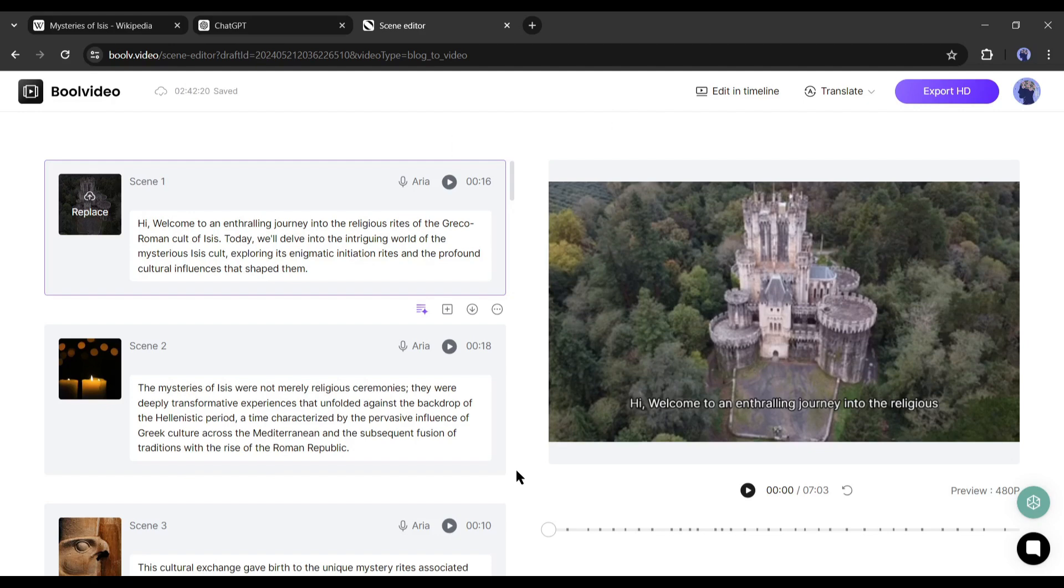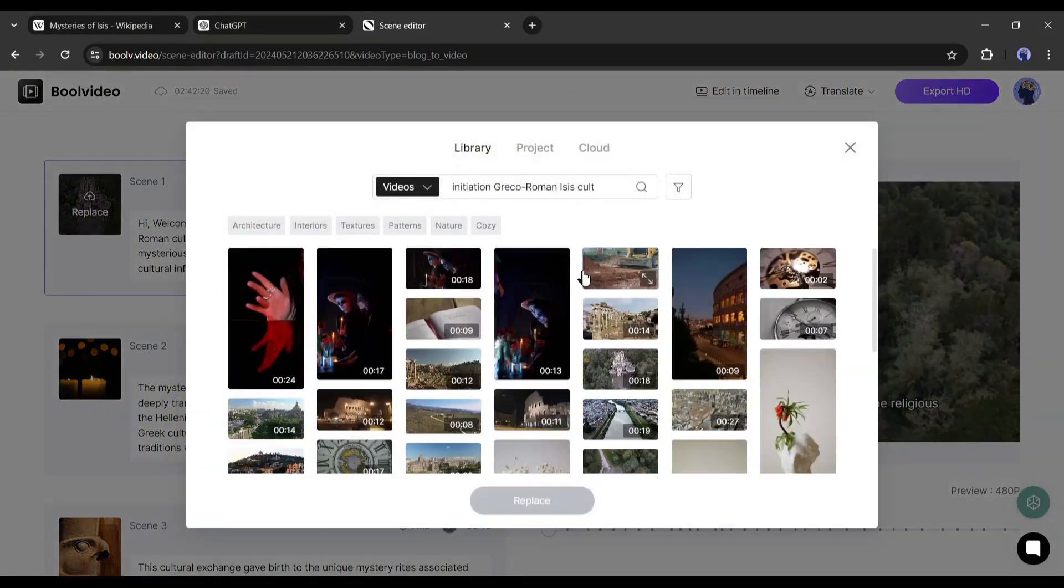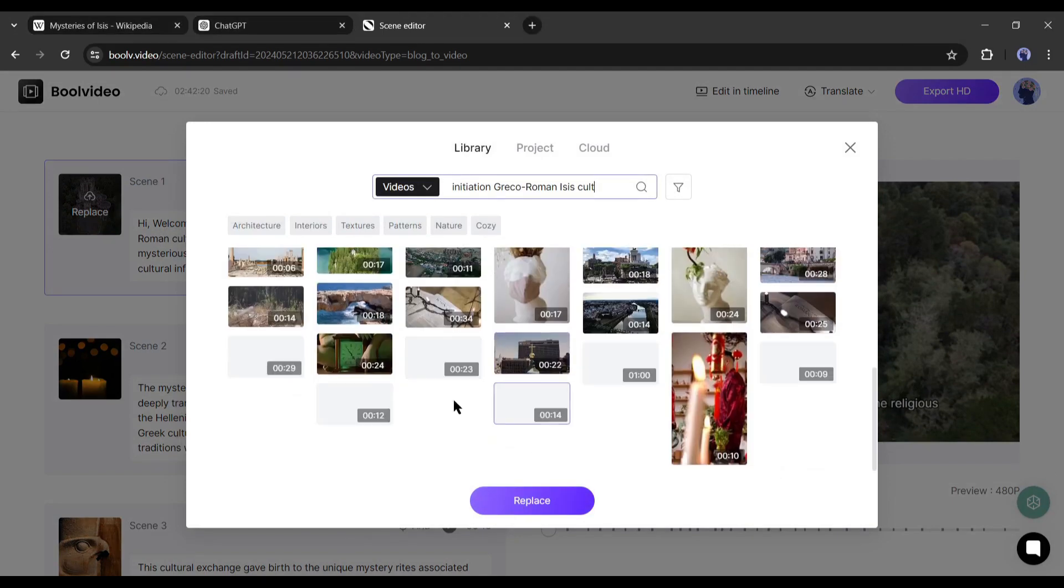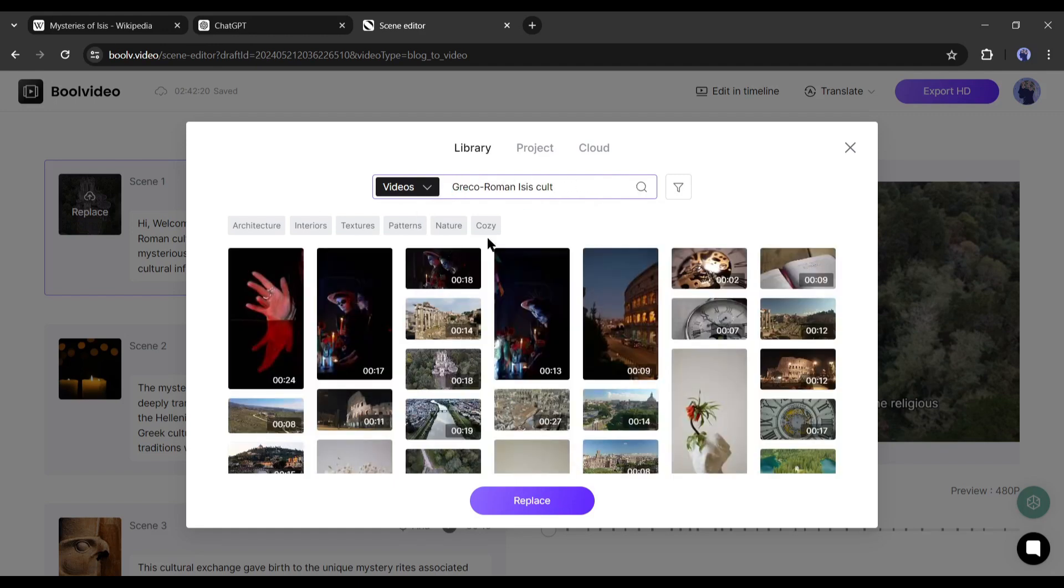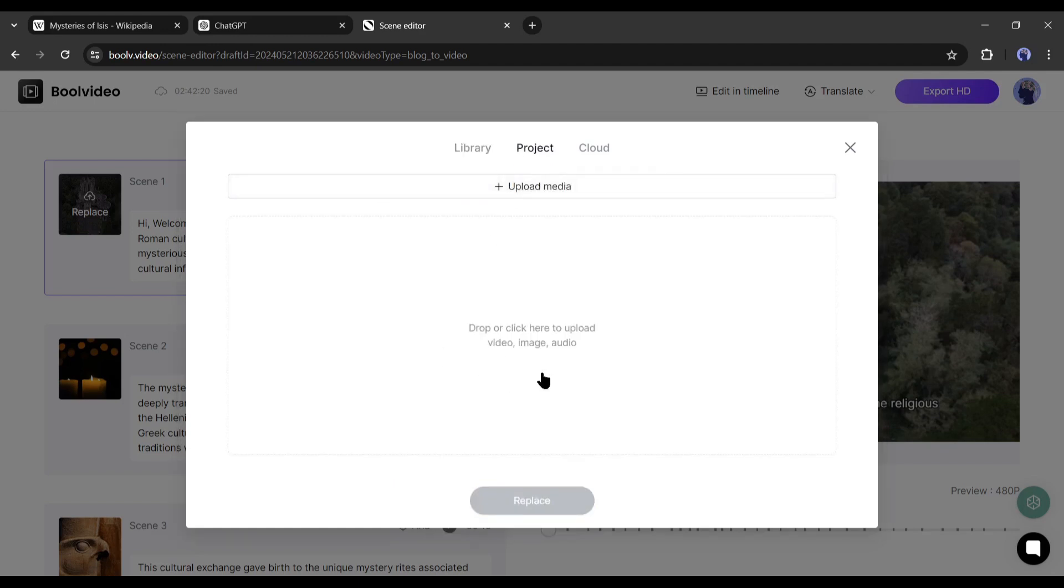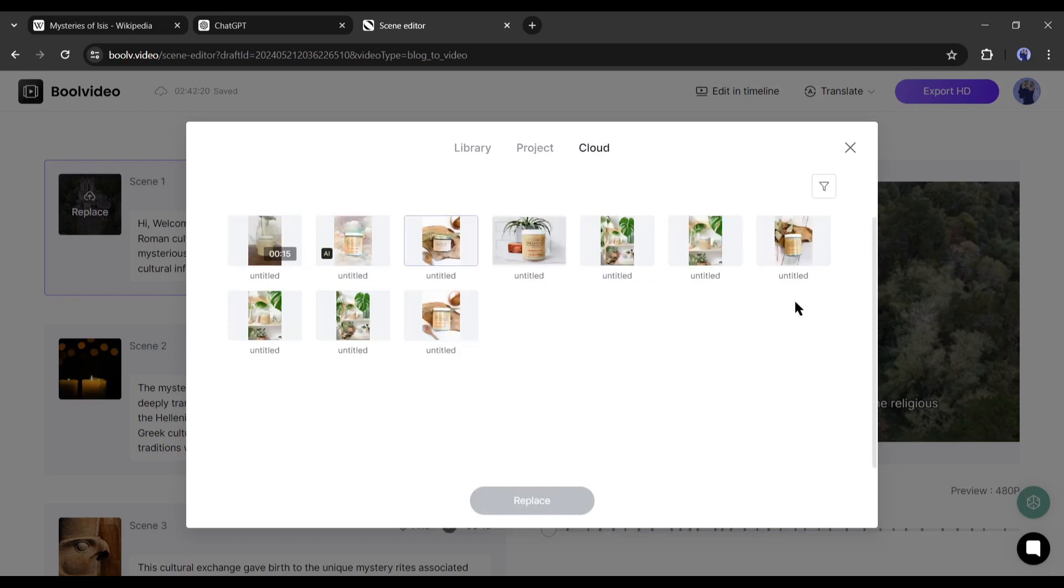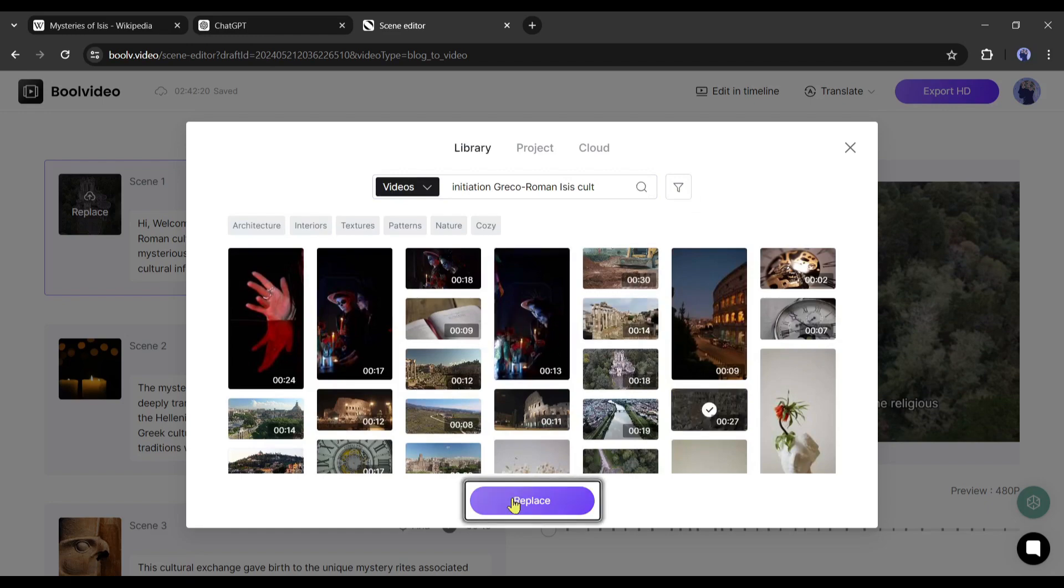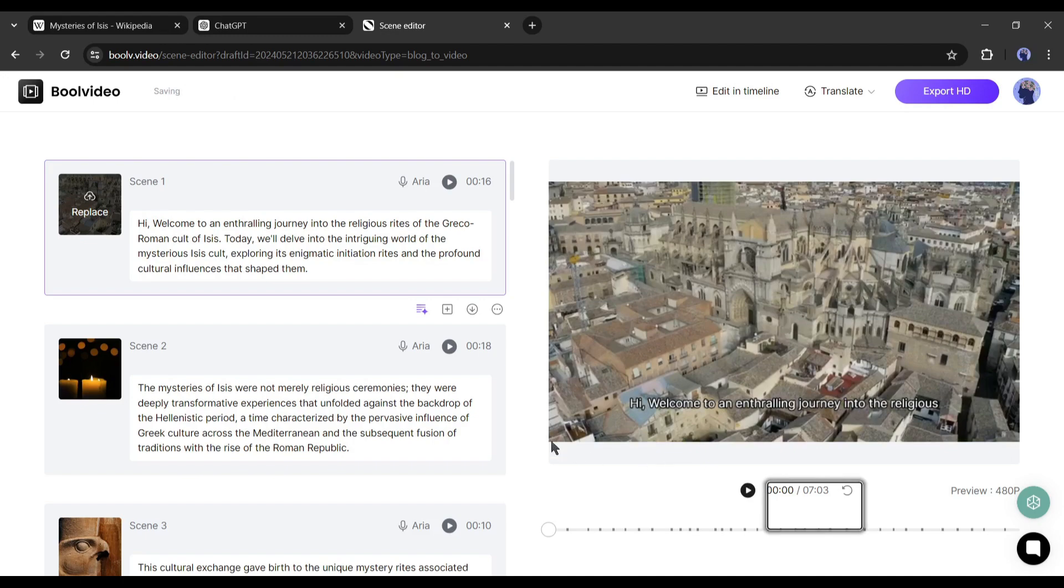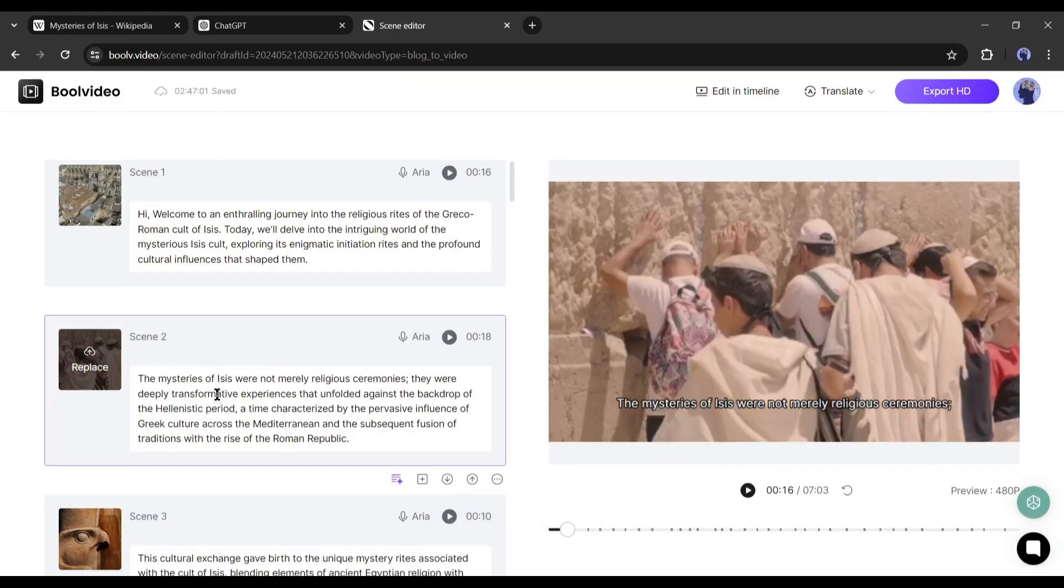Now what if we want to change the visual from any scene? You can do it by clicking on the visual replace button from here. Now you will find a vast library of stock images and videos. You can search for specific videos or images on the search bar. In the project tab, you can upload your own media also from here. Next on the cloud tab, you will find the media you have uploaded on Bool Video. Okay, find the best footage for your scene and then click on the replace button. And here it is. Our scene visuals are ready. In this way, customize all the scenes if needed.